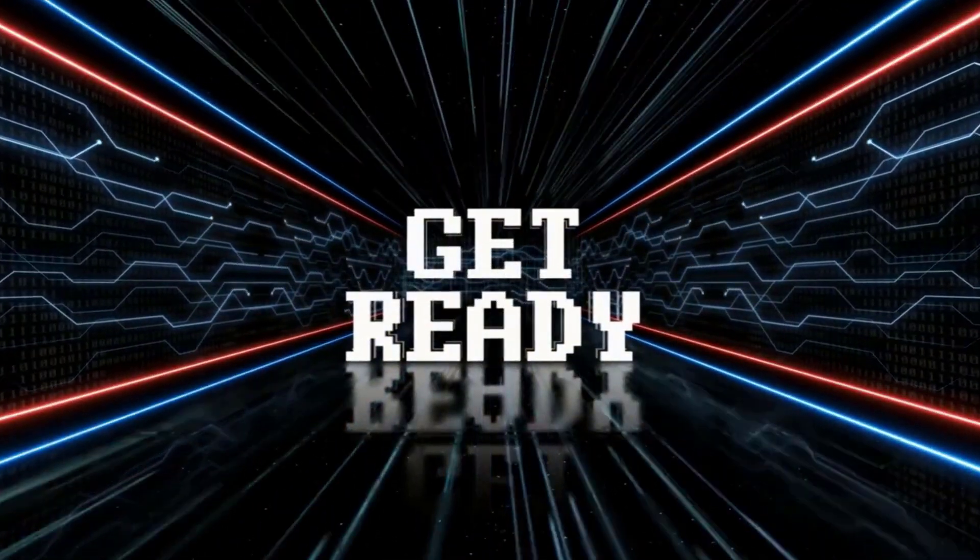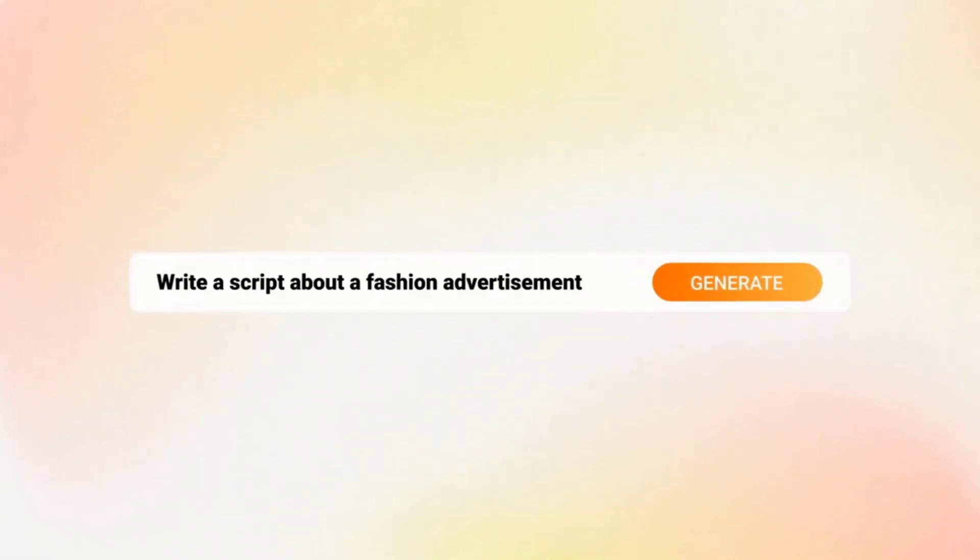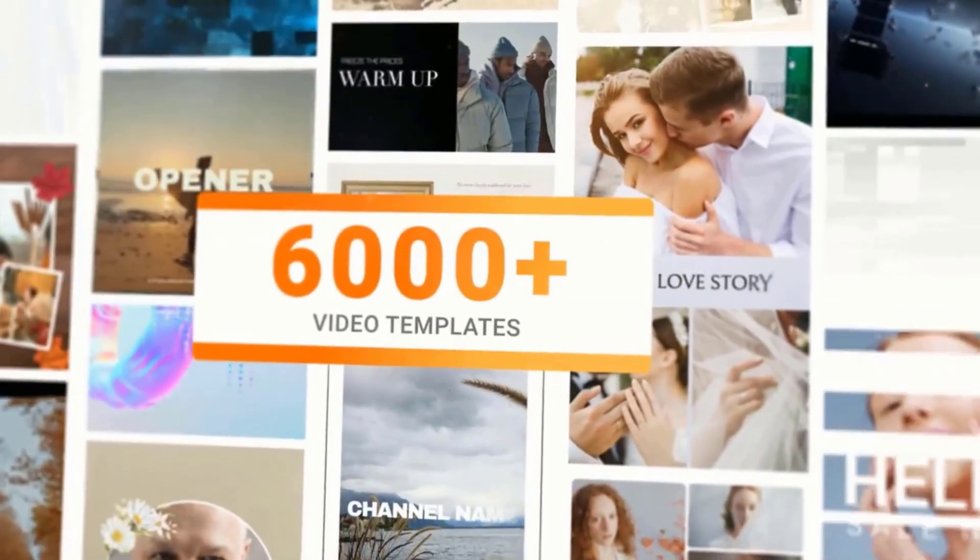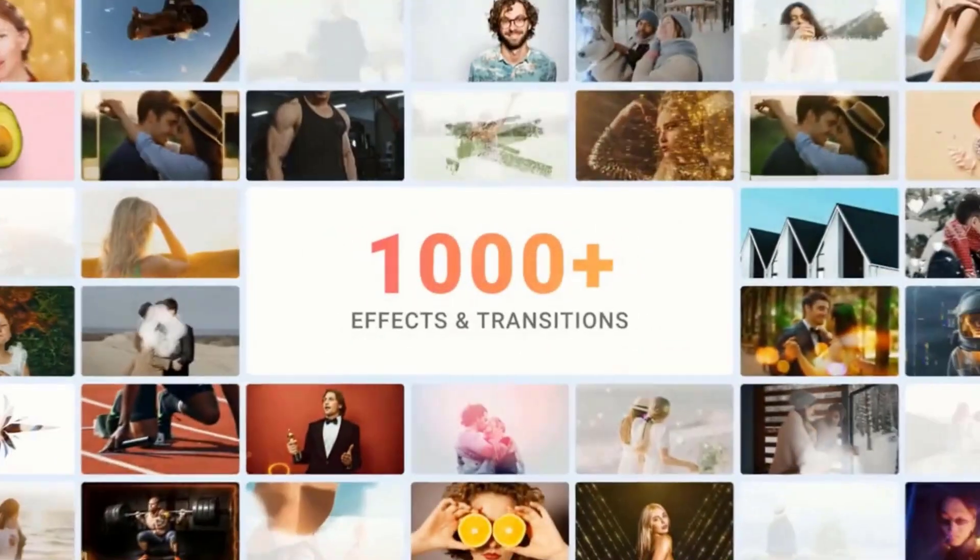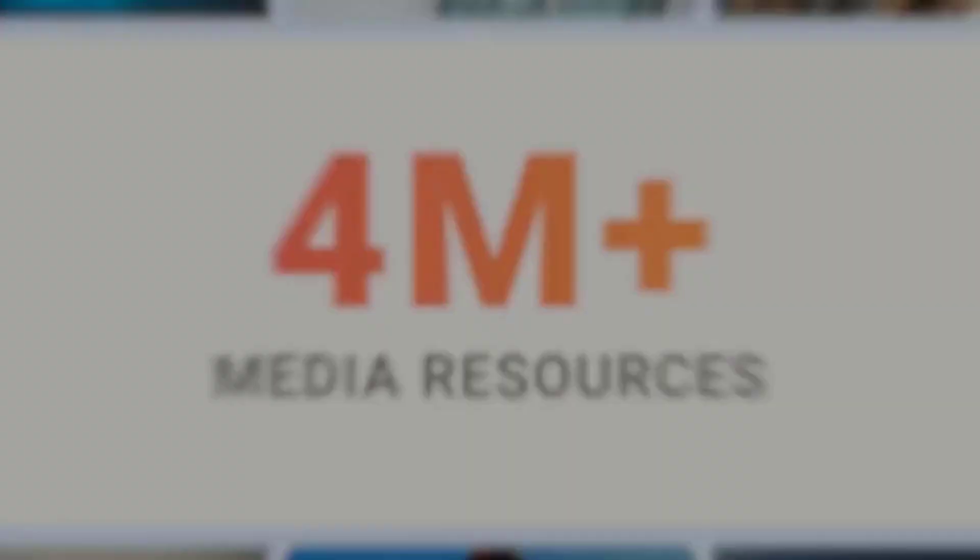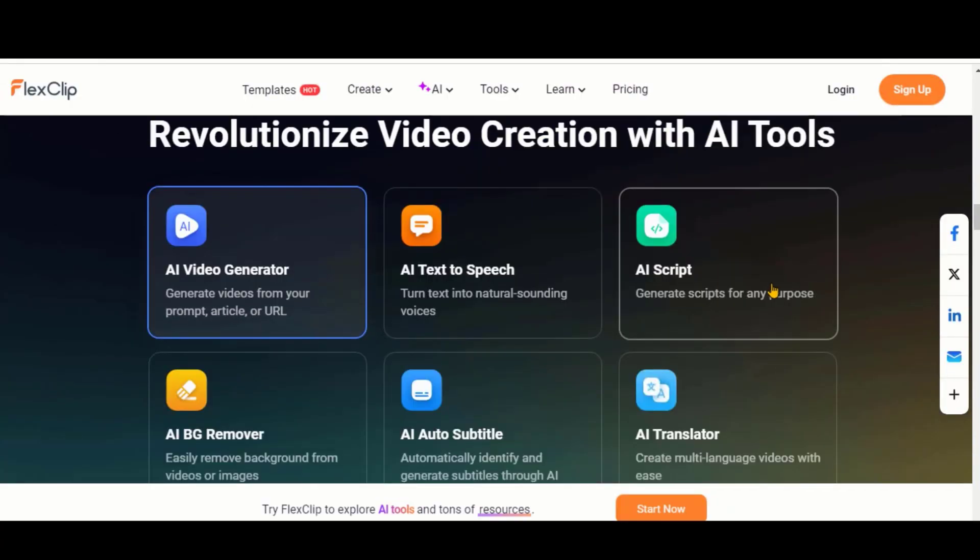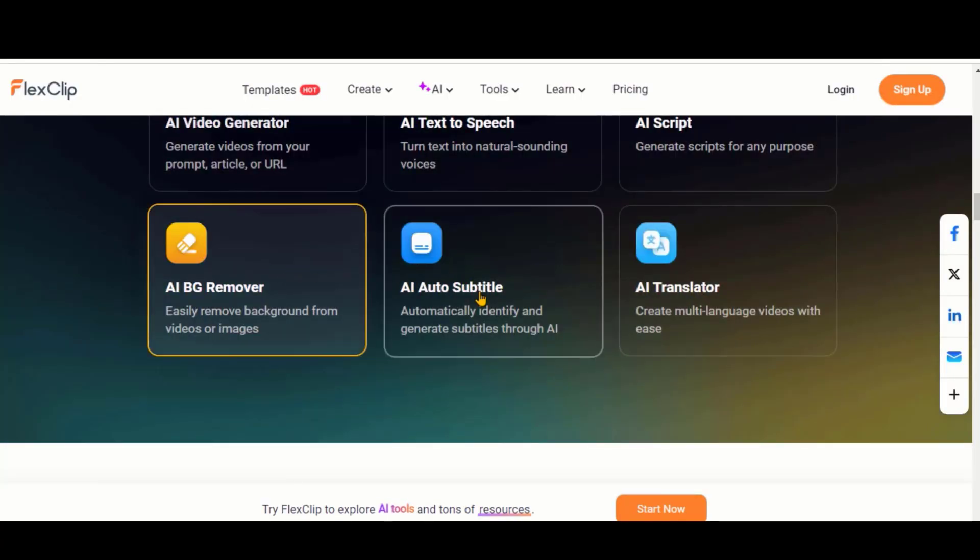FlexClip is an online video creation and editing tool that allows you to generate faceless YouTube videos with the help of its new AI features. This tool provides you with over 6,000 pre-made templates related to each category. Its AI features help you to speed up the video creation process.